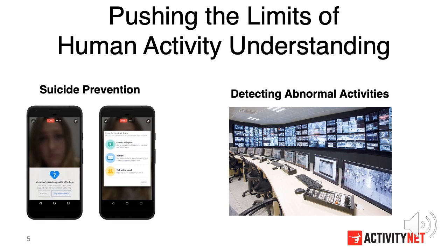We would like to see the automated system push the limits of human activity understanding and eventually benefit our society. For example, we can integrate a Temporal Action Localization system in a live stream to prevent unexpected activities such as suicide, violence, or pornography. Also, the system can be equipped on surveillance cameras to detect abnormal activities.